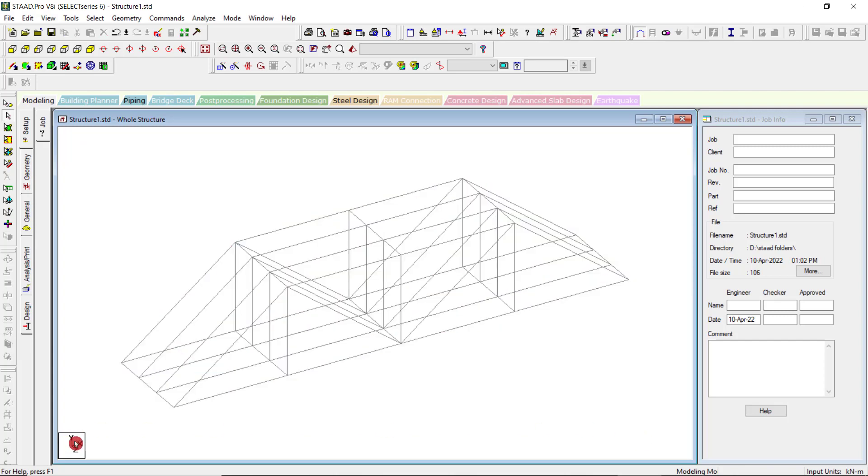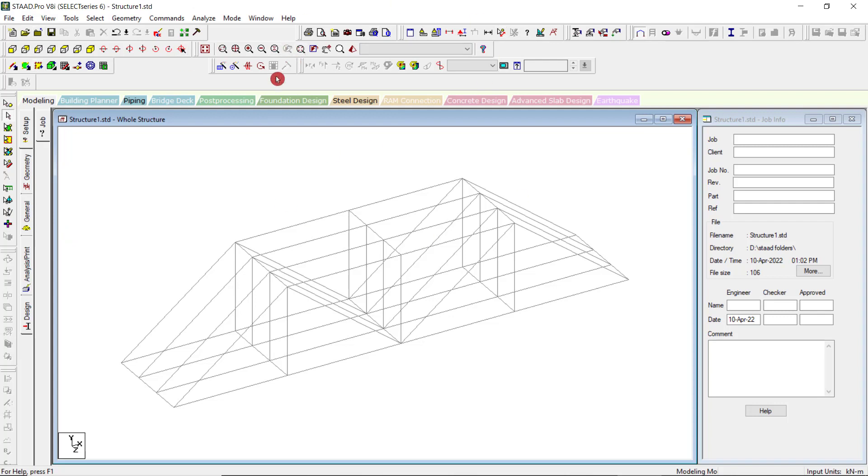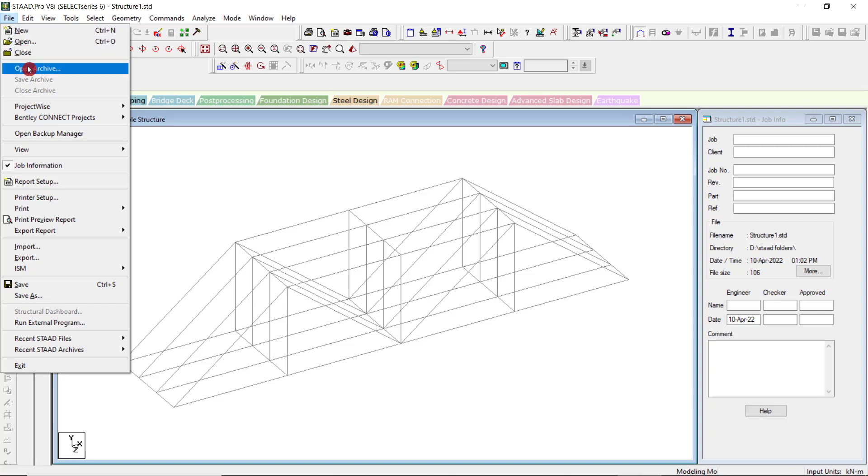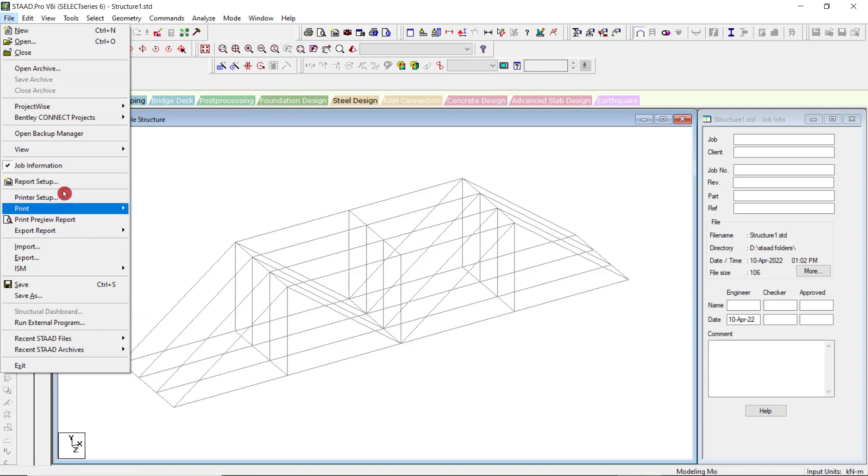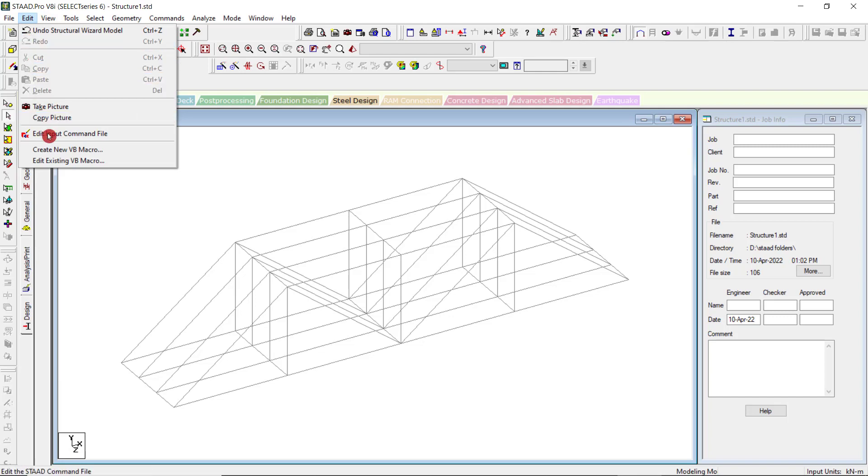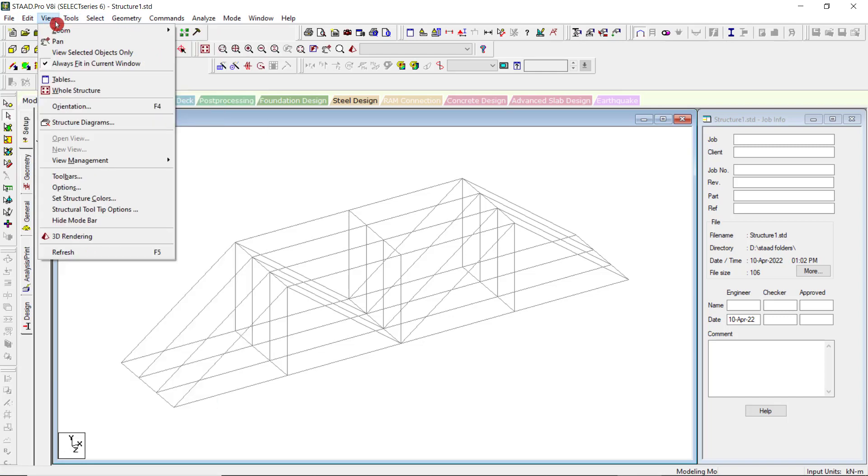You can see the Y up is the direction. You may configure the setup in the configuration option in the first while opening the STAAD file. Exploring the overall STAAD file, you have the file option - file new, open, close, open archive and a lot of things to explore. It deals with the file management. Then editing options are available.